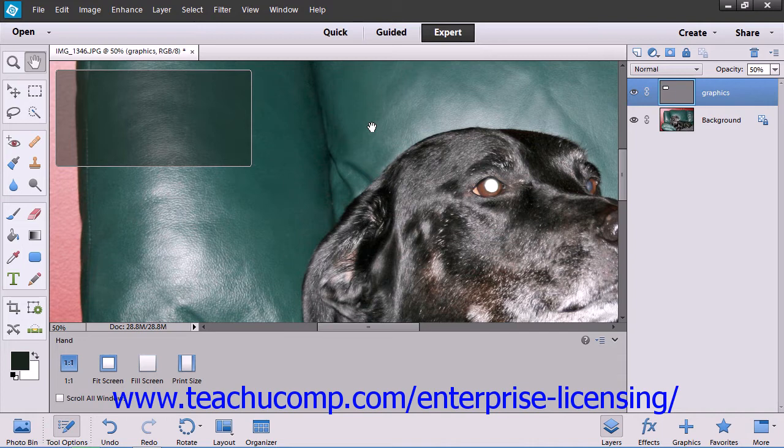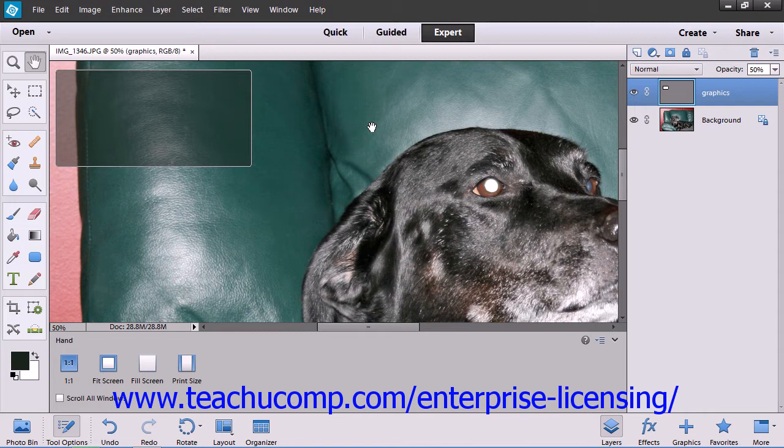Generally speaking, the higher the PPI, the higher the quality of the image. The digital size of an image, usually measured in kilobytes, megabytes, or gigabytes, is proportional to the pixel dimension of an image.